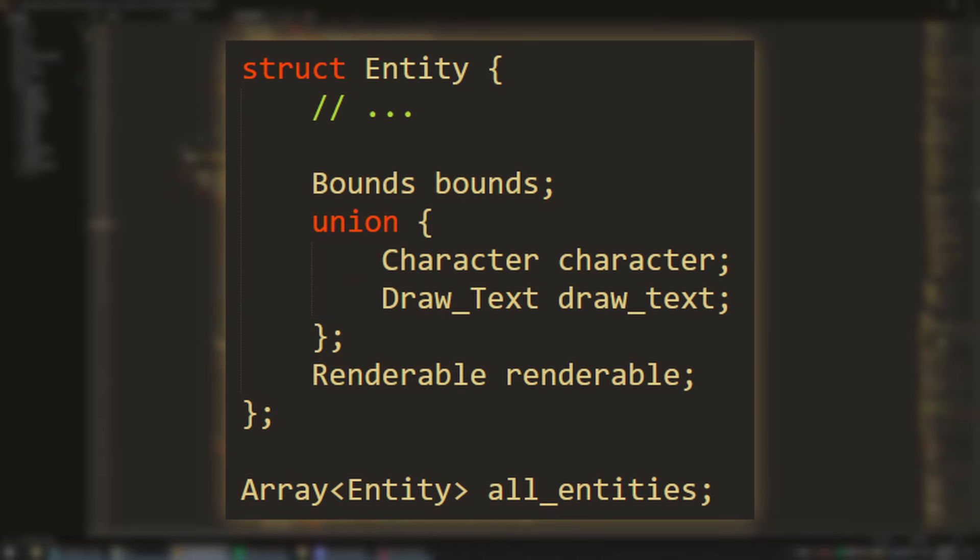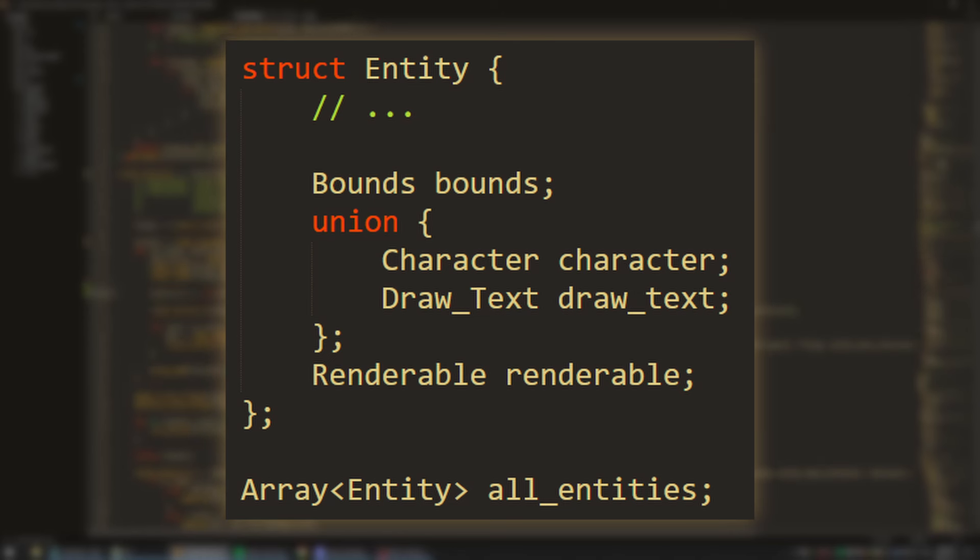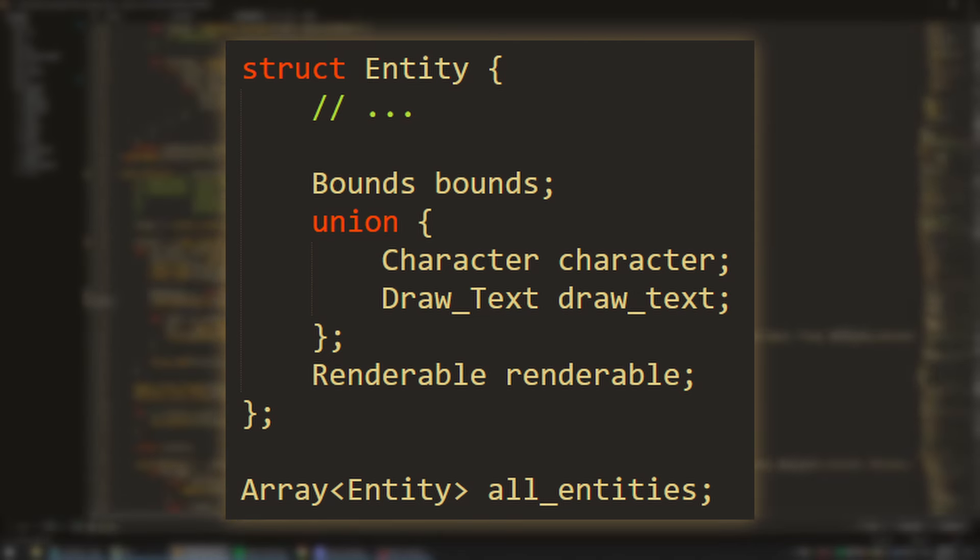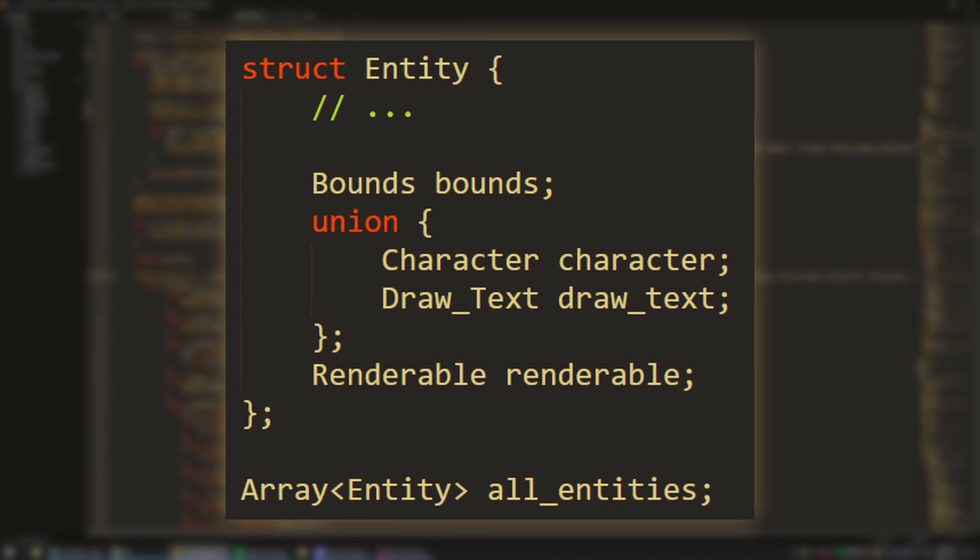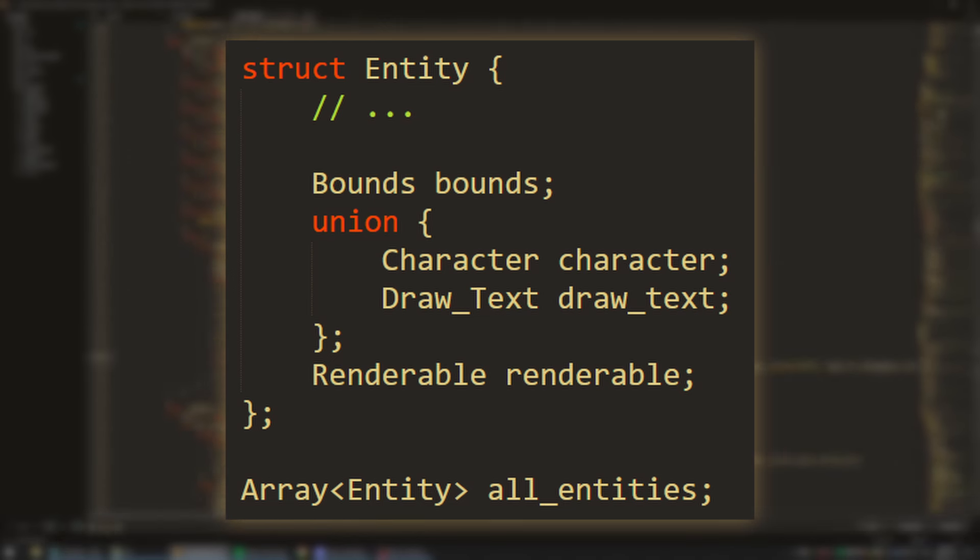Another option for compressing out the wastage is using unions. Say, for example, that we know we will never have an entity that both has the character flag and the draw text in world flag set. In that case, we can use a union so that the memory for both of those structs is overlaid, reducing the amount of wasted memory. The union will still, of course, be the size of the largest element, but any structs less than that will cost nothing.